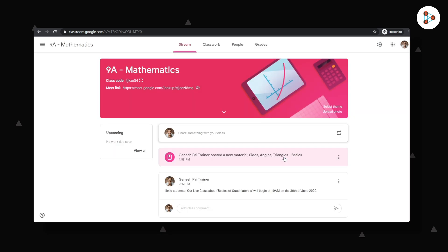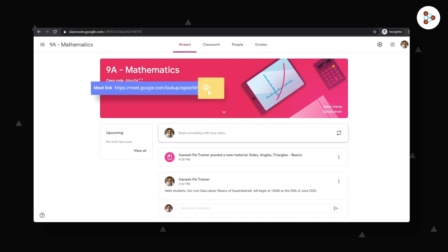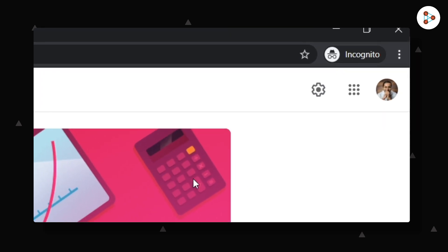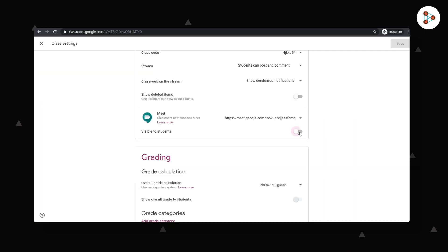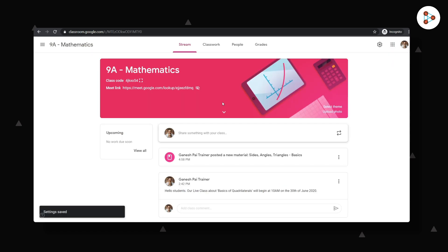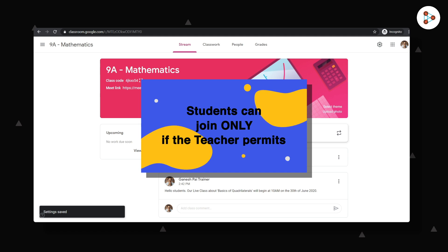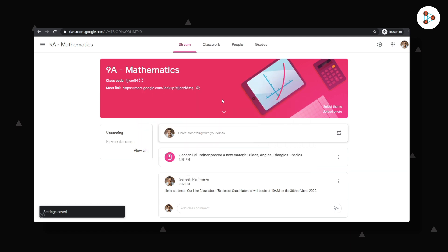When I go back to the stream section, I will see the link here and this icon tells me that the students can still not see. I can change that five minutes before my class by clicking on the settings option and enabling this. It's also safe to make it visible to my students earlier because the students will not be able to enter the Meet class unless I am present in it, so it's entirely up to each one of us.